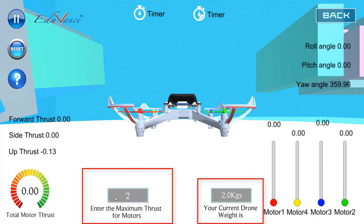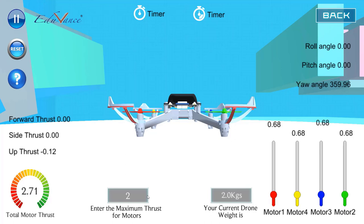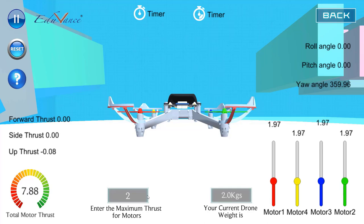Let me change the motor thrust to 2 newtons each and see if the drone is able to lift off. The drone is still not lifting off, because the total thrust is 8 newtons and the weight is 2 kilos, which corresponds to approximately 20 newtons. So the total thrust is still not enough.